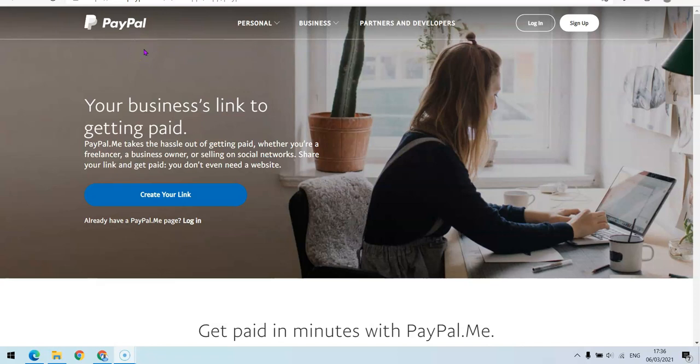What's up guys, it's your boy Oloshula David and welcome to my YouTube channel. In today's video I'm going to show you how you can create your own personal PayPal.me link. A PayPal.me link is a link you can send to your friends, family, and even your customers to let them pay you directly with the link — you don't have to send them your email address before they can pay you.